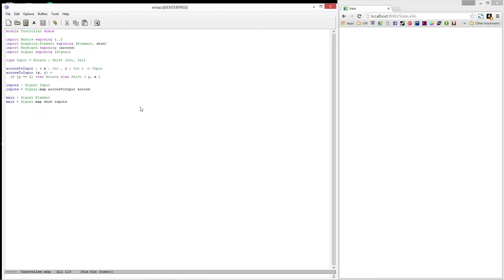Last time we defined two types of inputs, rotate and shift. We then created a signal of these inputs. In this video, we will be using that signal of inputs to move and rotate a tetromino around the screen.